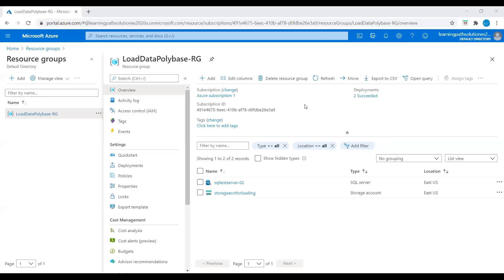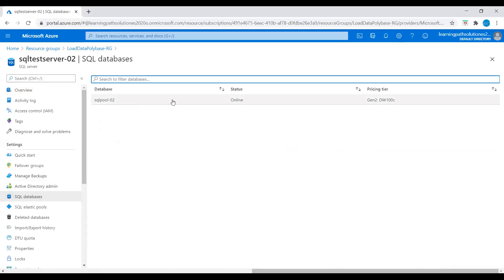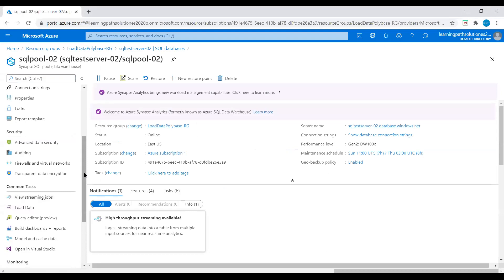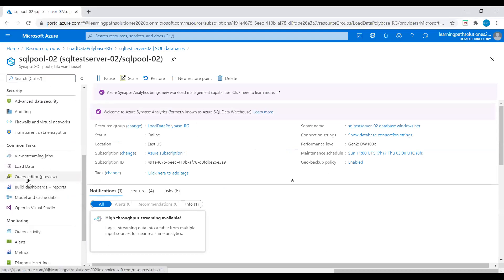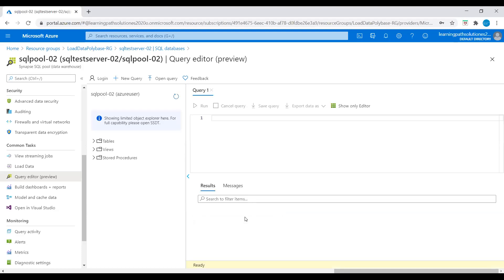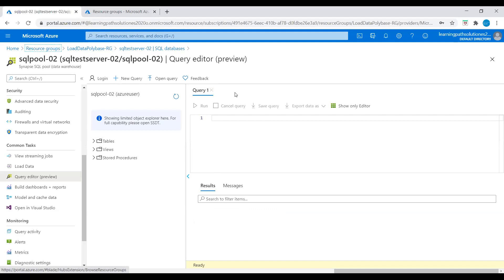Let's check if we have Synapse available. I will click on SQL databases and yes, we have SQL pool available with status online. Let's click on SQL pool and go to query editor. We need to enter our credentials to connect to the SQL server. Now I'm connected to SQL server. I will open a new window. We need the storage account key and URL to load data using PolyBase.